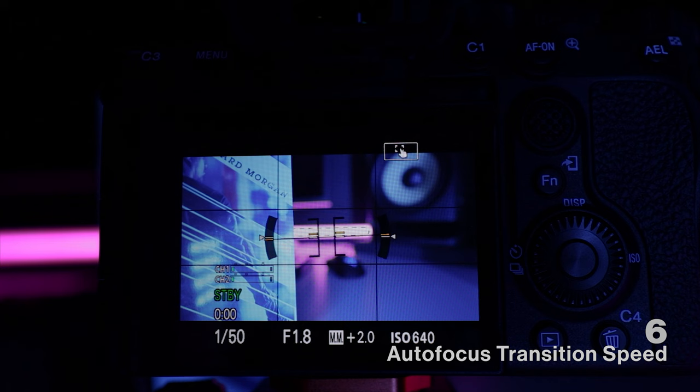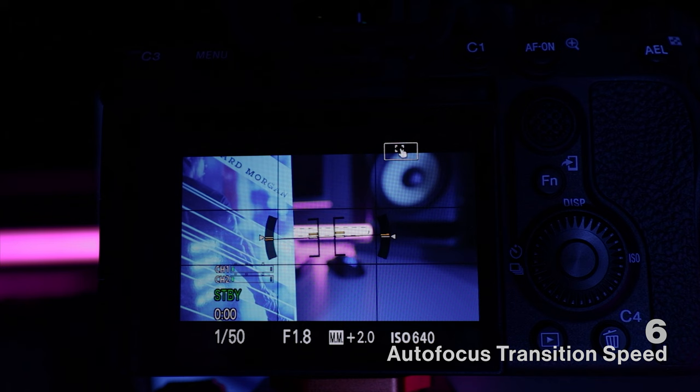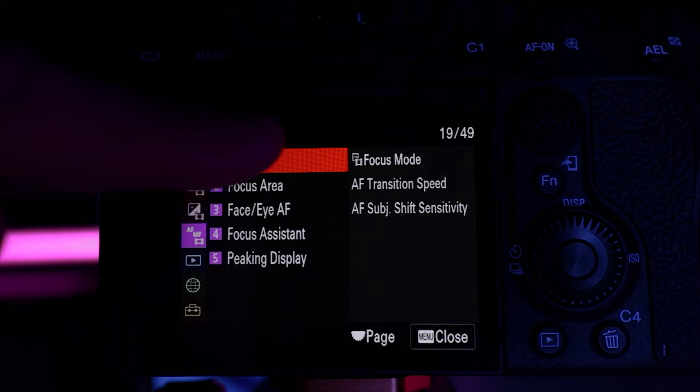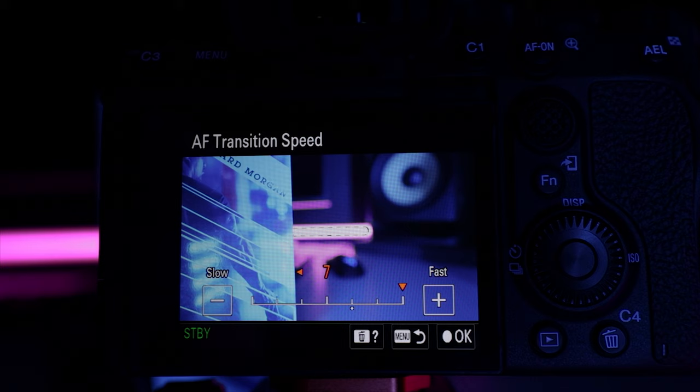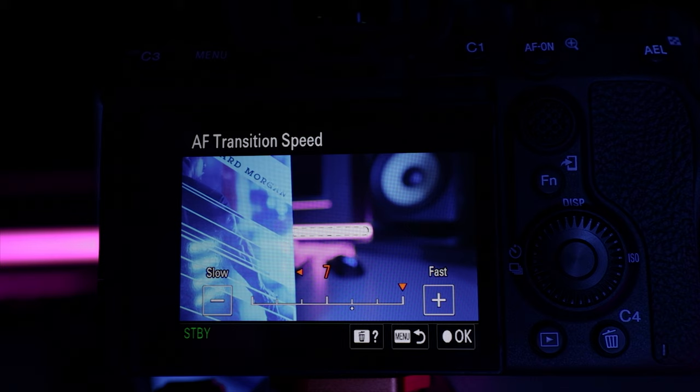You can customize how quickly the camera transitions between different autofocus points. To do this head into the menus, into the focus menu, choose AFMF and then choose AF transition speed. A setting of one is the slowest and seven is the fastest. At a setting of one notice how slowly the autofocus transitions, and if we choose the maximum of seven notice how quickly the autofocus changes.